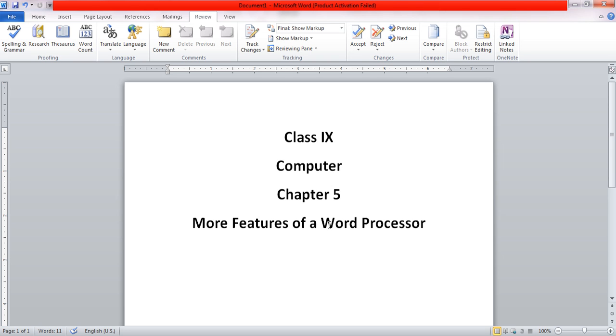For example, we can select any word and look for the thesaurus of it.